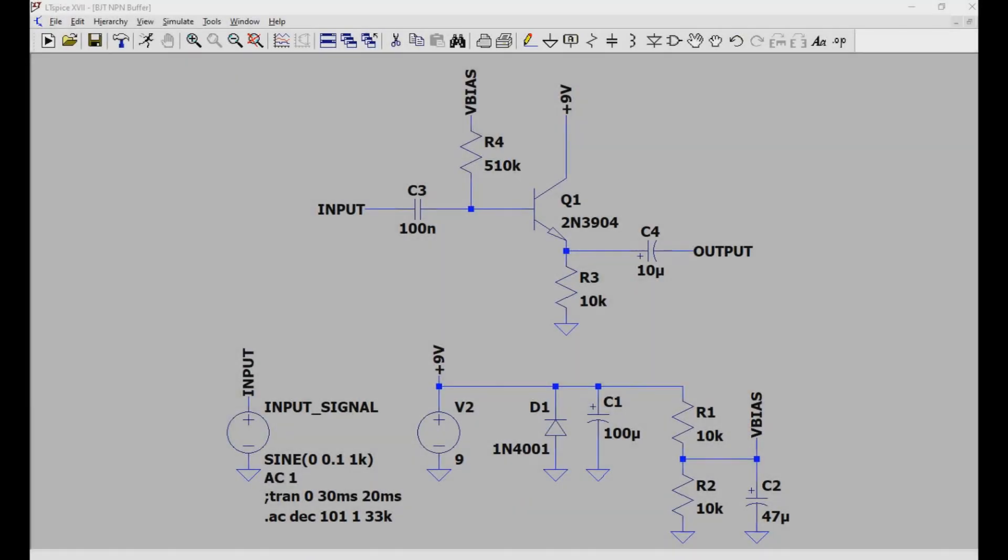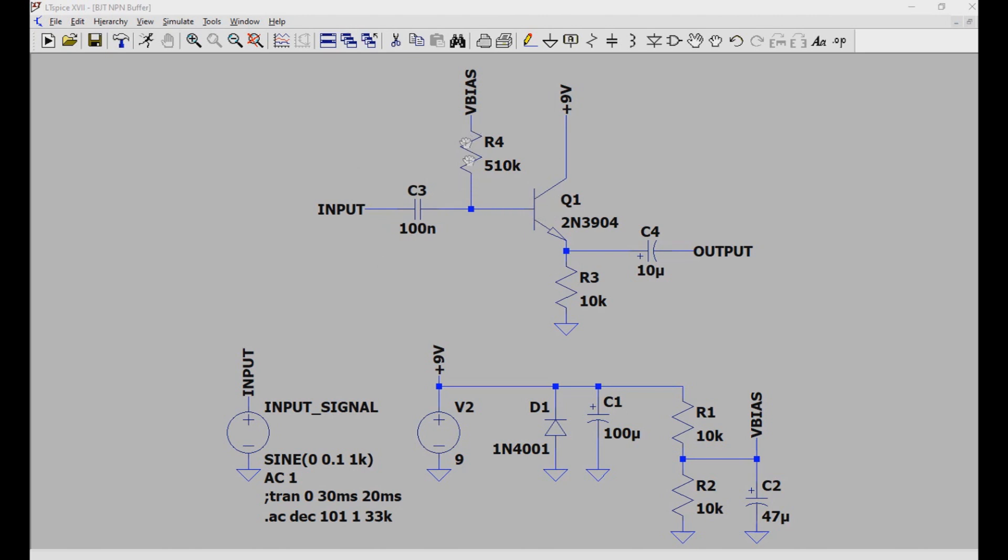The next kind of buffer we'll look at is one that's made from a bipolar junction, or BJT, NPN transistor. So again, this works much like the JFET buffer. The signal comes in here on the input, goes through this coupling capacitor. The base of the transistor gets biased by this resistor, and the signal comes in at the base. Then it leaves the emitter pin, goes out this coupling output capacitor, and then the signal leaves.